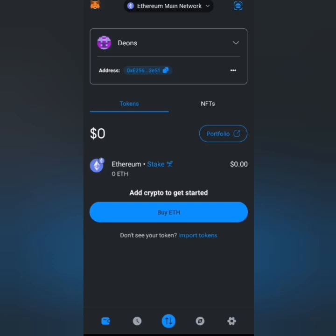PixelVerse has stated that for you to claim your Pixfy tokens, you need to connect an ERC20 wallet. They specify that MetaMask is preferred for this.